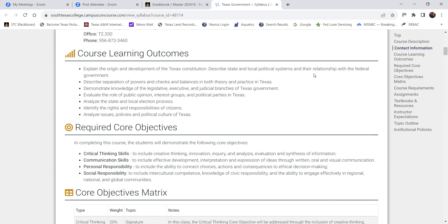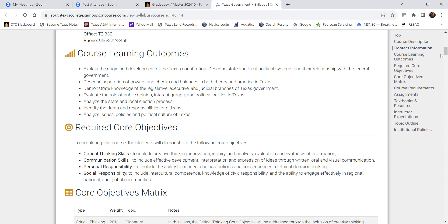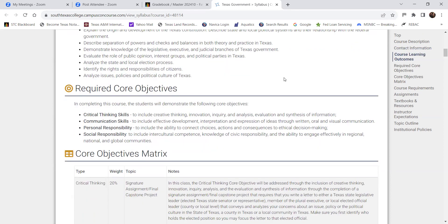The core objectives include identifying the rights and responsibilities of citizens and analyzing issues, policies, and the political culture of Texas. The first chapter talks about why Texas tends to be conservative — there are historical reasons for that, which we'll get into next week. The state of Texas through the Texas Higher Education Coordinating Board ensures you're meeting certain core objective requirements: it's not enough just to learn the material and pass — you also have to demonstrate what you've learned.